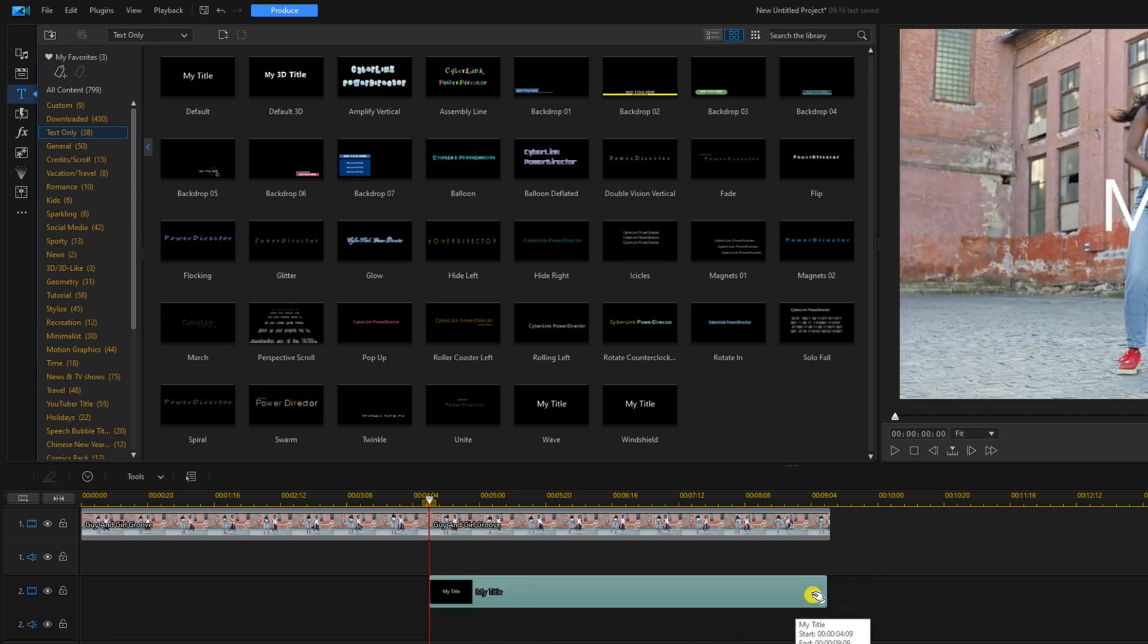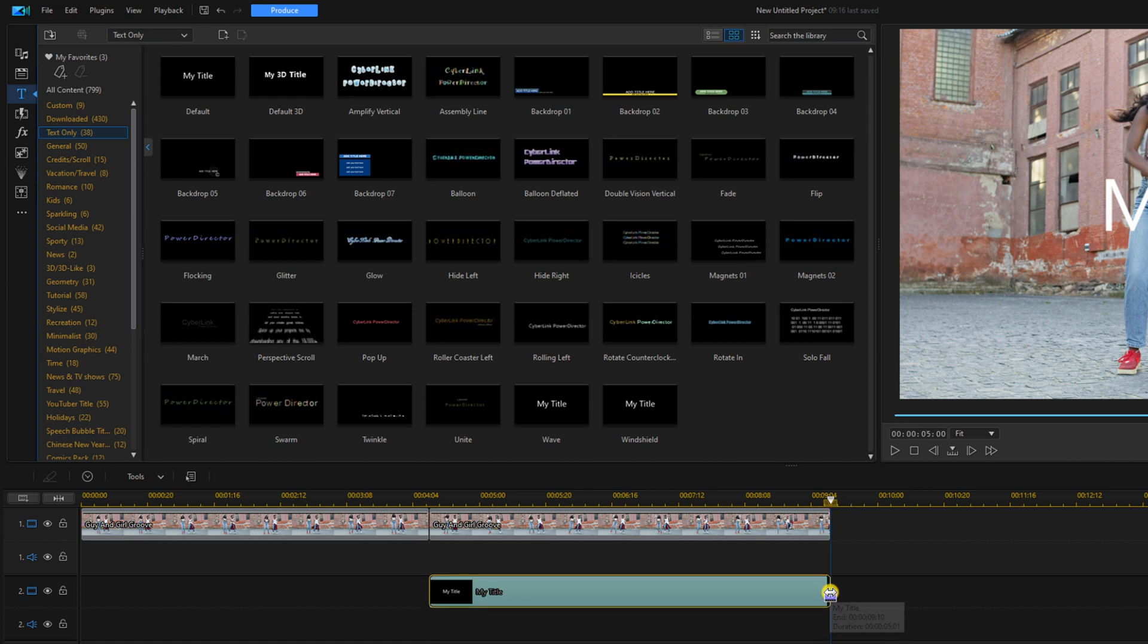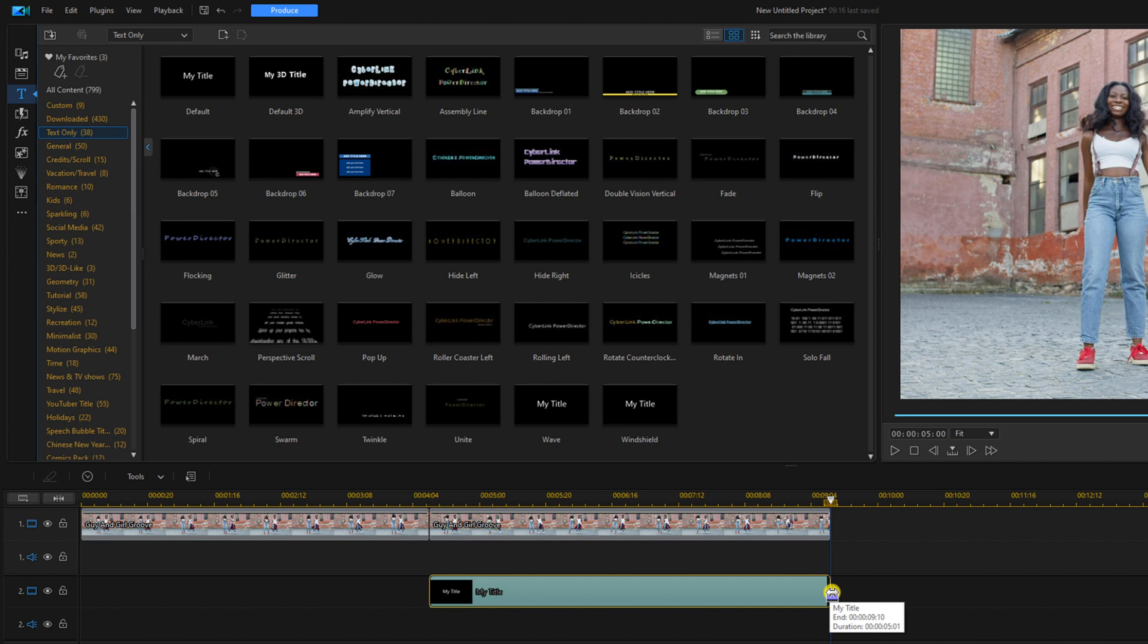I'll place my cursor at the end until I see two arrows pointed in the opposite direction. Hold down my left mouse button and drag it out or in to make sure that it matches the duration of the clip above it.